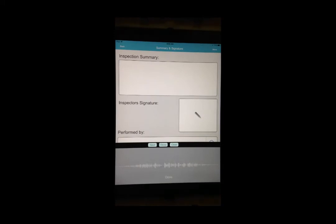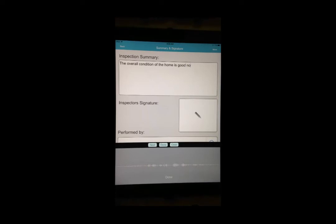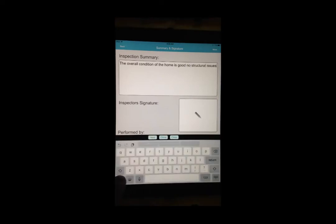Here we are on the final page of the report, the Summary page. Use voice-to-text to fill it out quickly or you can type it out manually.